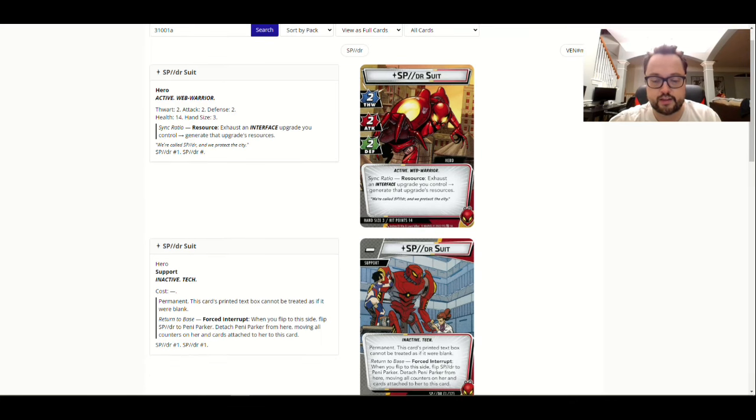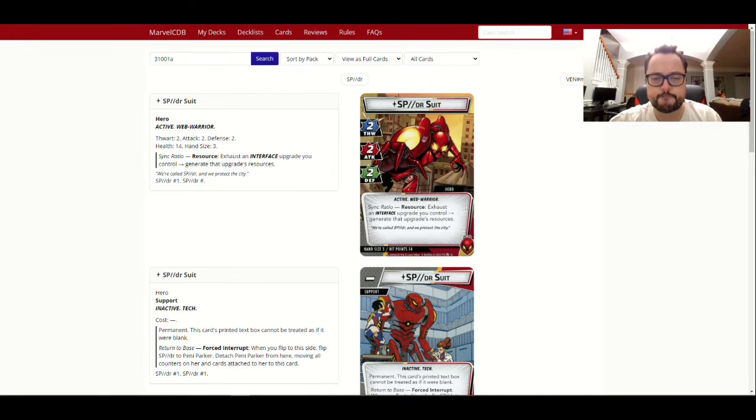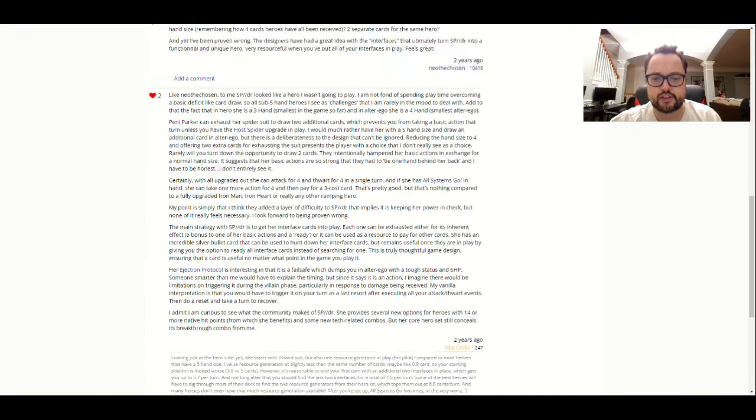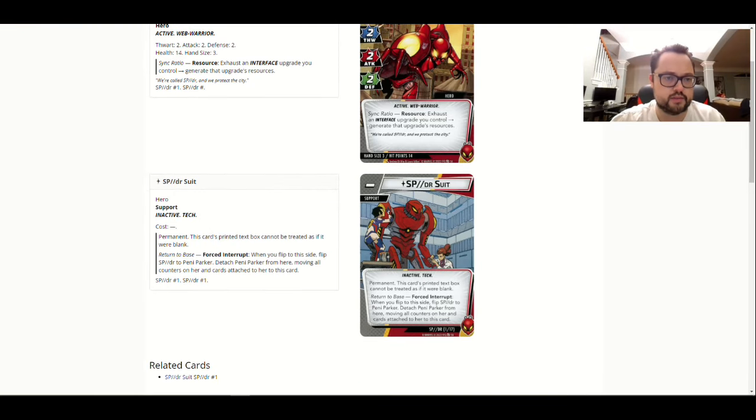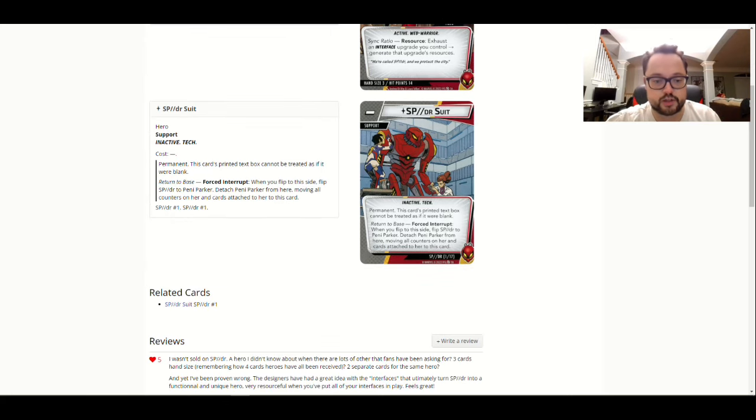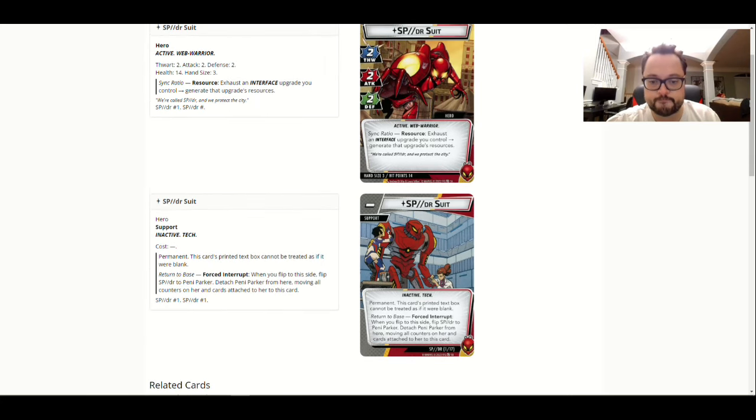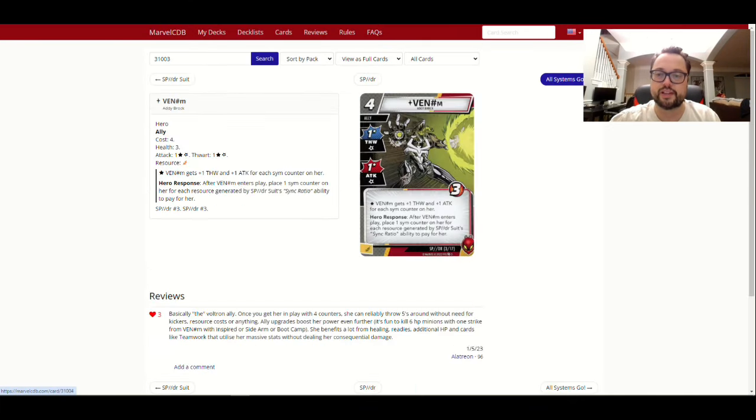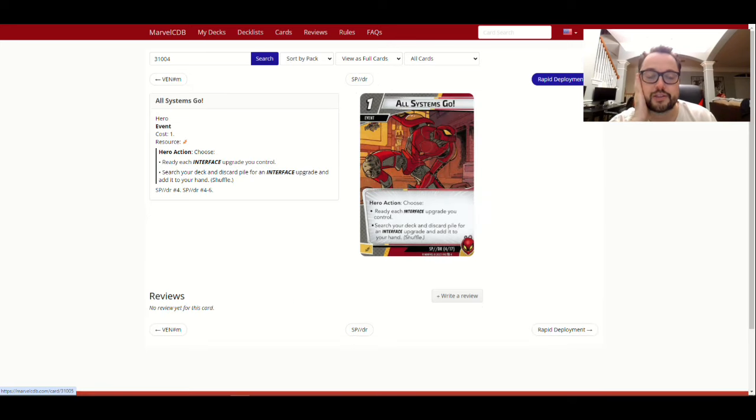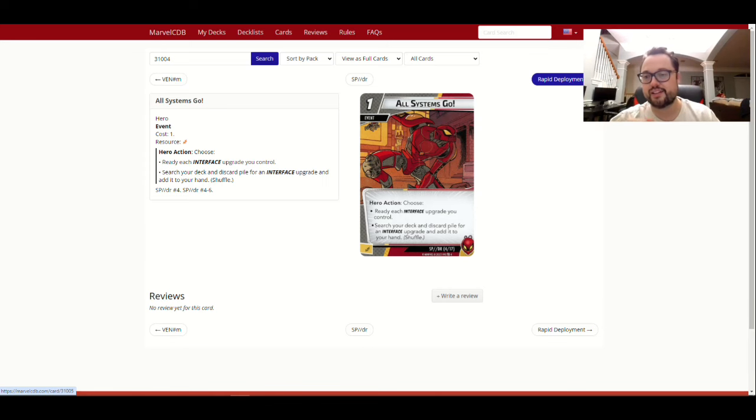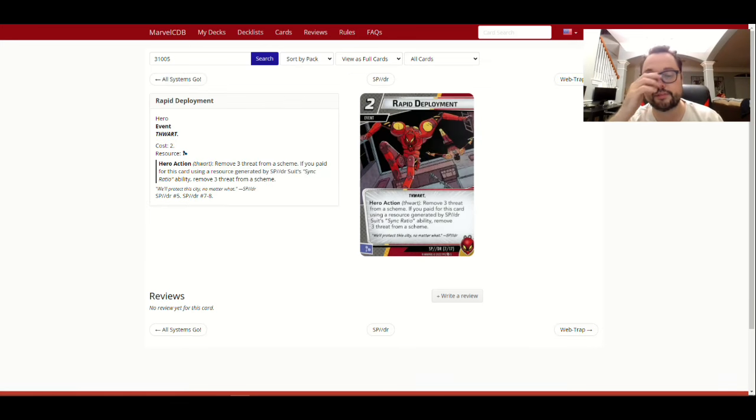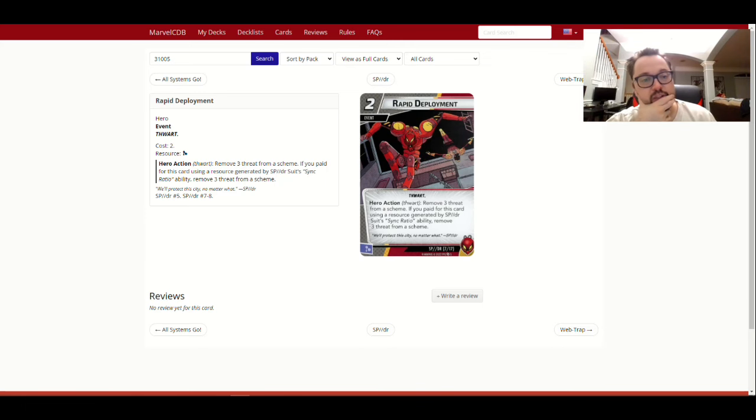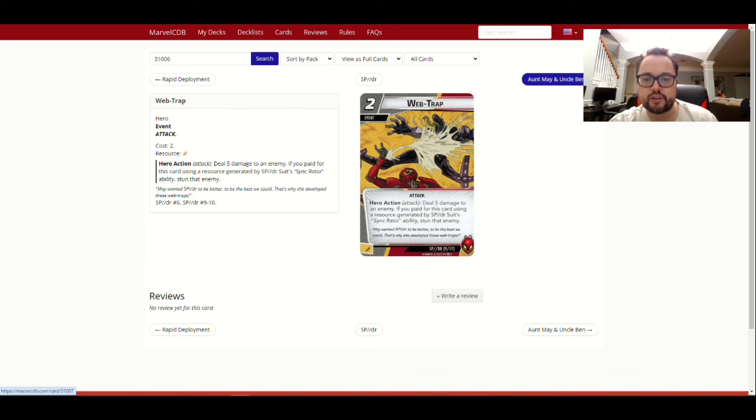Right, all systems go, I need to go back and actually look at the cards here, their hero kit, exhaust, and interface upgrade, generate that resource, right, so despite the three hand size, you're getting a bunch of resources. And then, the ultra ego, is the SPDR suit, that's not actually her ultra ego, I don't know where that would be. Anyway, yeah, the ultra ego card must be hiding, Penny Parker. But yeah, so when you flip, yeah, all kinds of stuff, but I'm just, sorry, you threw me off there, but Venom, we'll take a look at what else is going on with SPDR, all systems go, ready, each interface upgrade, so there's got to be interface upgrades in here, search your deck, and discard pile, and I'm reminding myself, I did an unboxing video for SPDR and everything recently, so, well, was it recent, whatever. What are we looking at here, so we are looking at rapid deployment, this is an event, remove three threat from a scheme, if you paid for that sync, remove three threat from a scheme, meanwhile, so there's threat, I'm looking for.